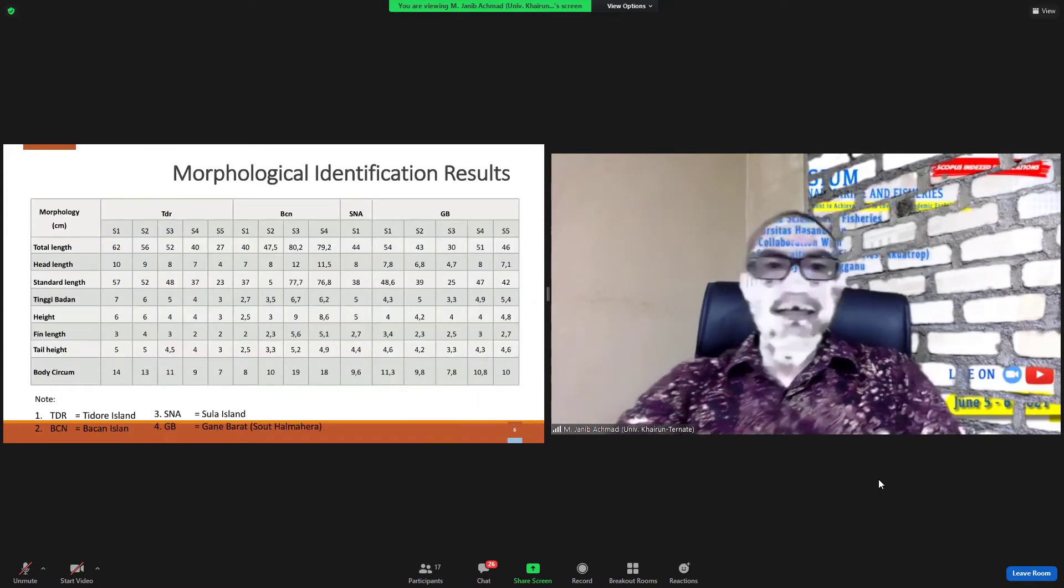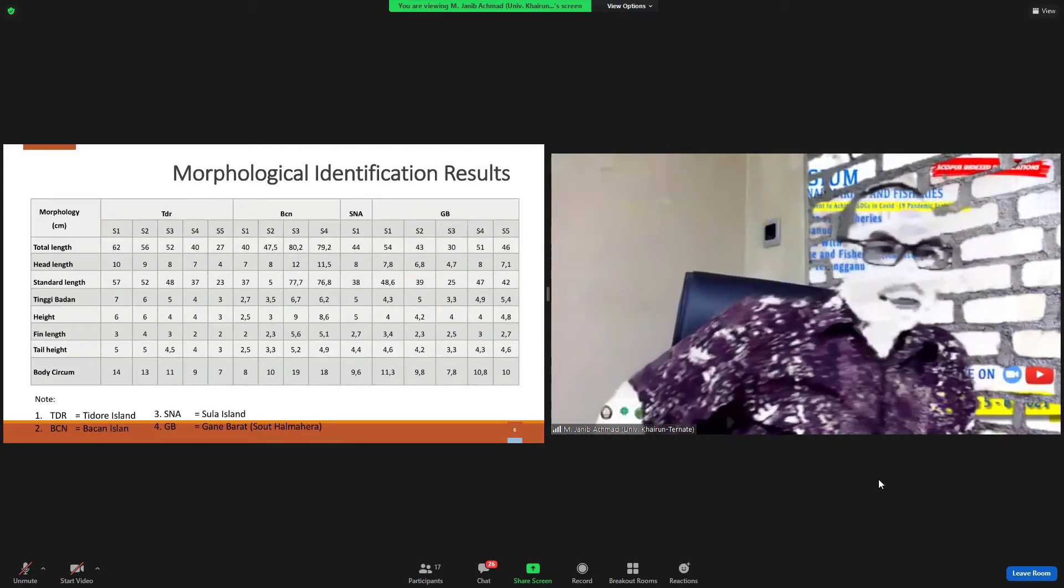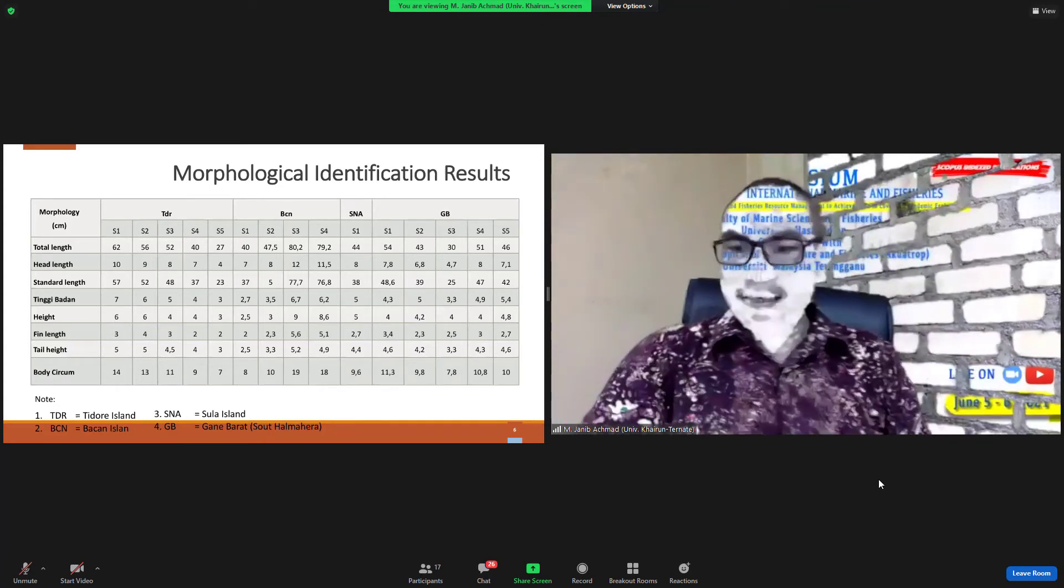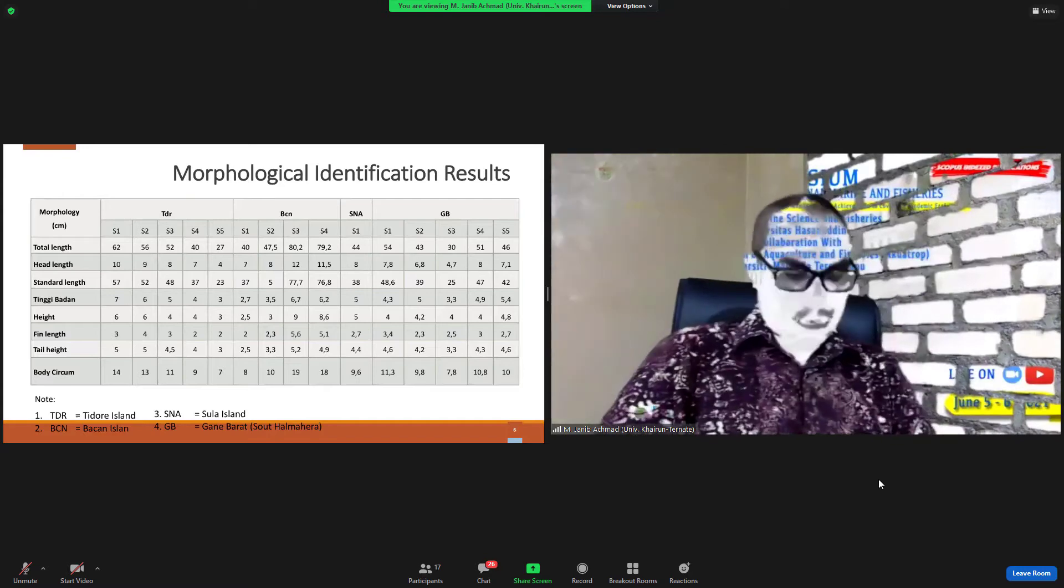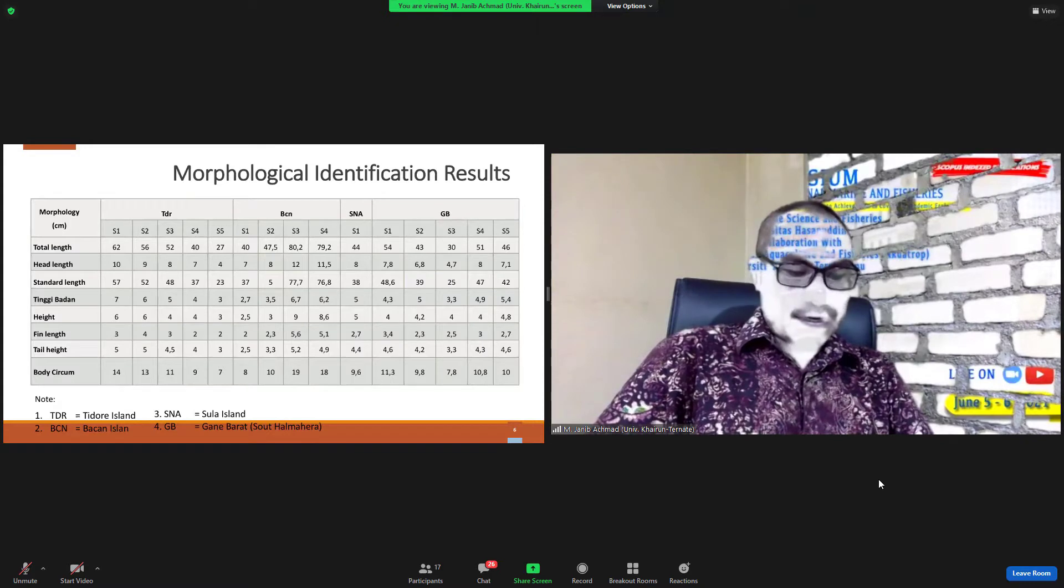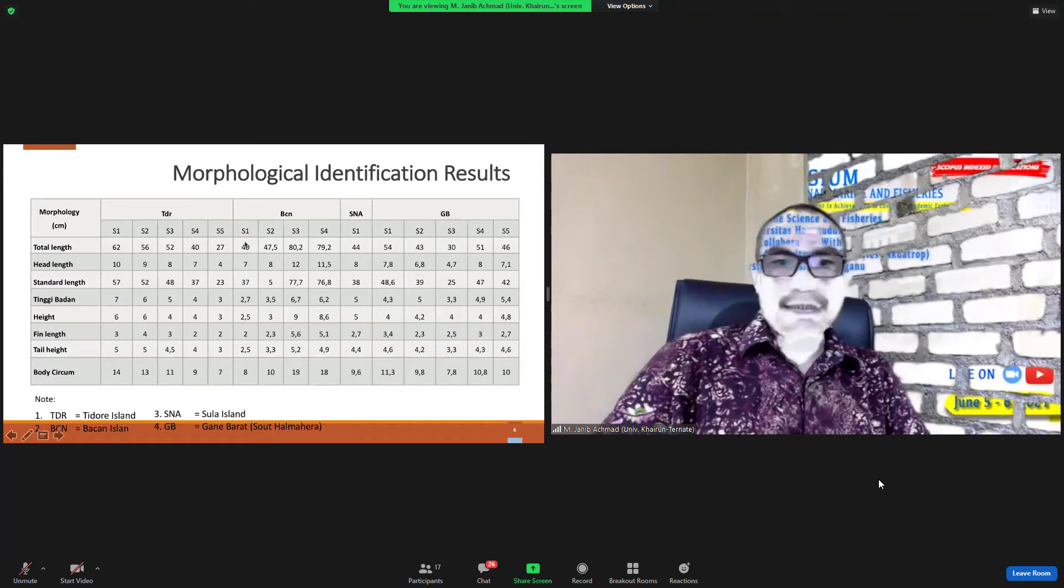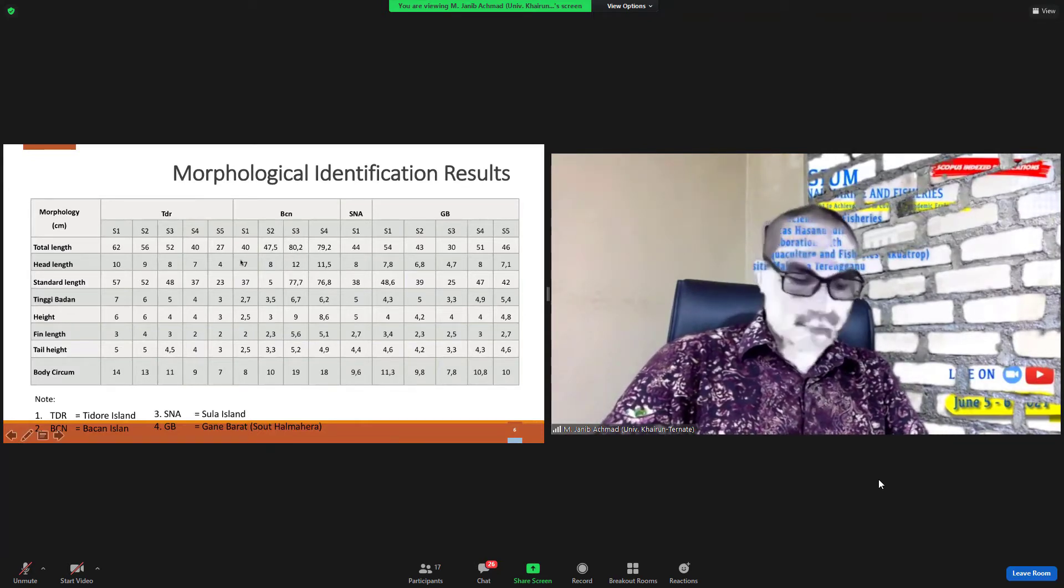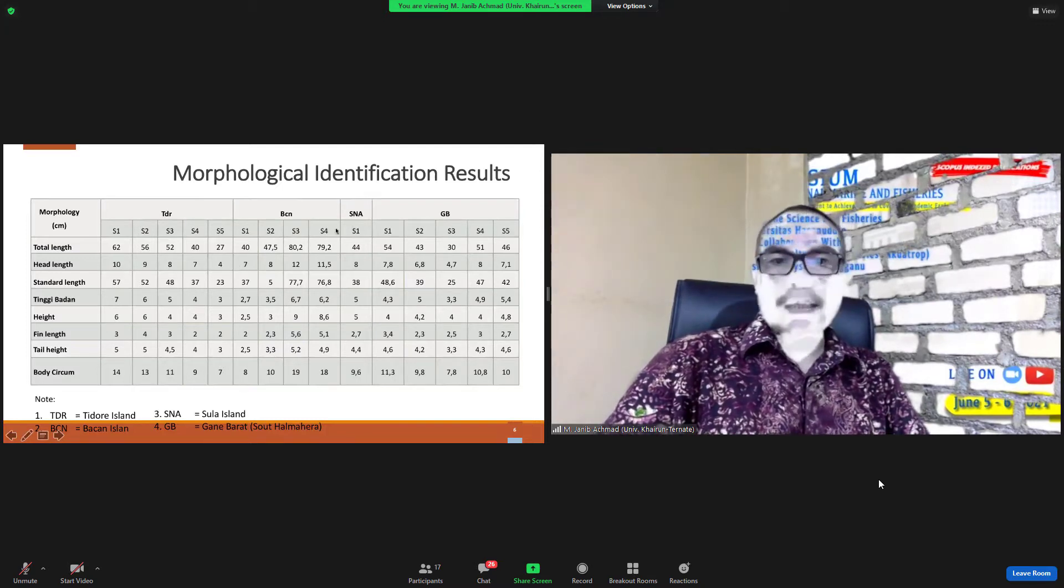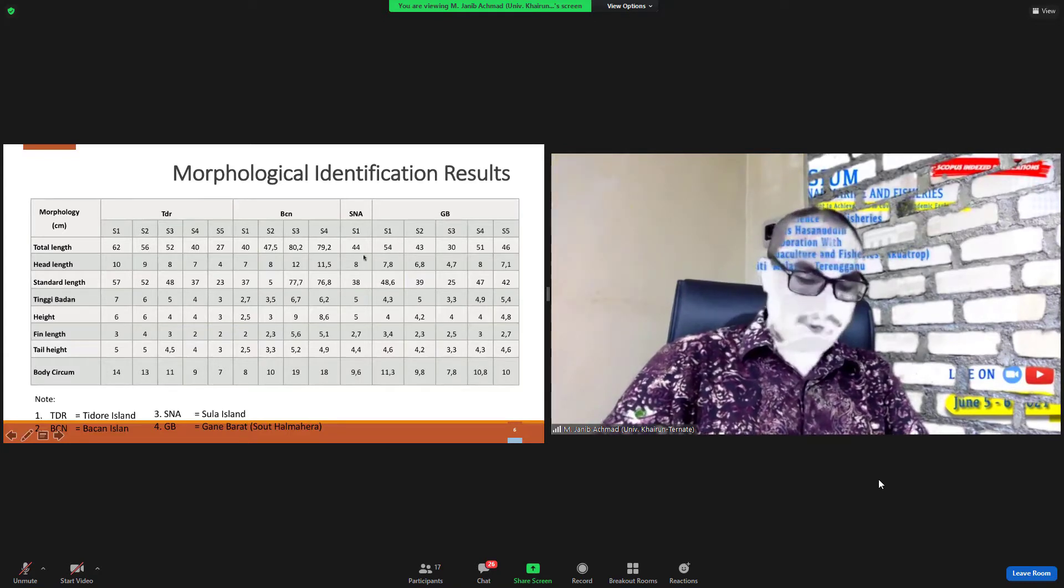This is morphology identification result. So from 14 samples, we get the biggest size is from Bacan Island and the smallest size is West Halmahera Island.